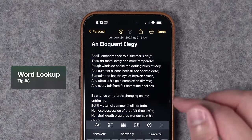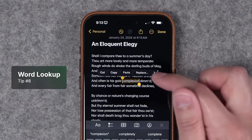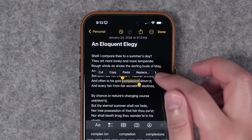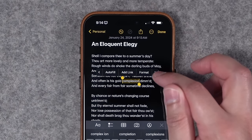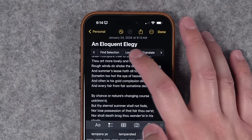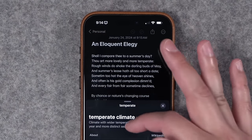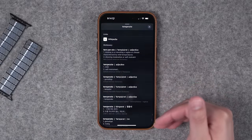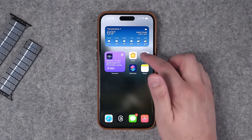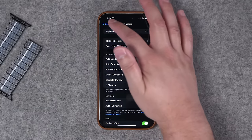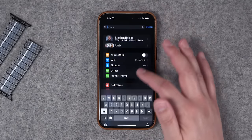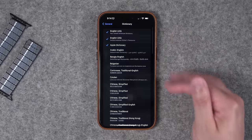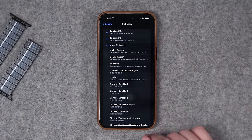Speaking of tapping a word, if you ever wanted to look up the definition of a word, just select an individual word. When this menu comes up with the normal cut, copy, paste, and replace, hit the right arrow until you see Look Up. When you tap Look Up, it'll show this word in the dictionary. You can program what definitions or dictionaries you want to see. To change those dictionaries, go to Settings — swipe down and search for Dictionaries — and you can check or uncheck whichever ones you'd like.